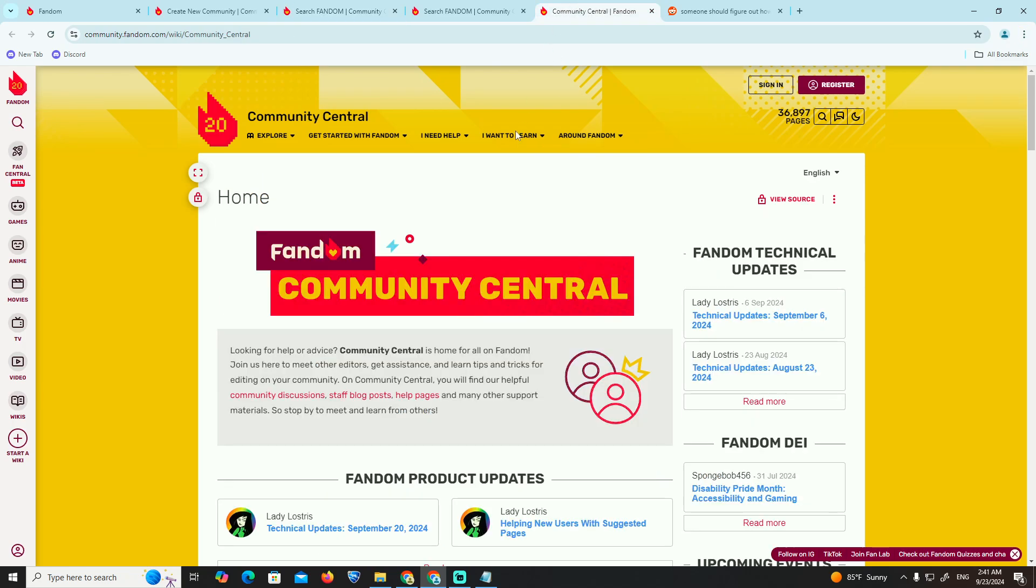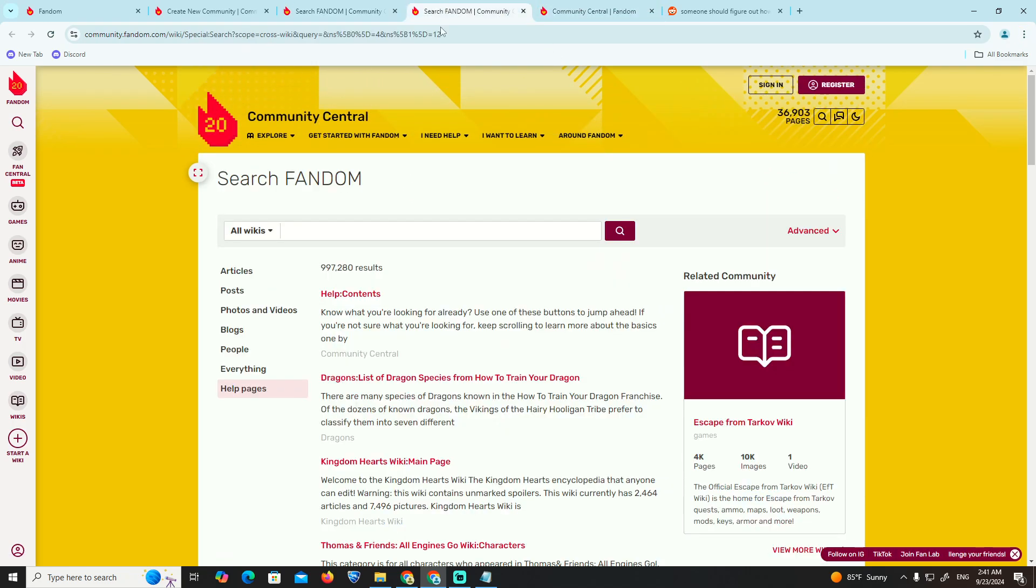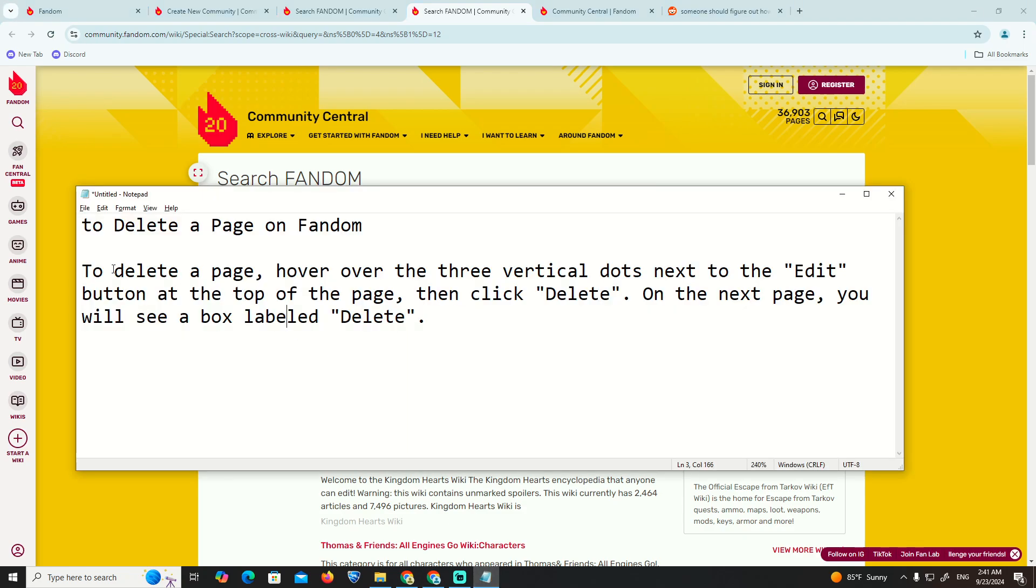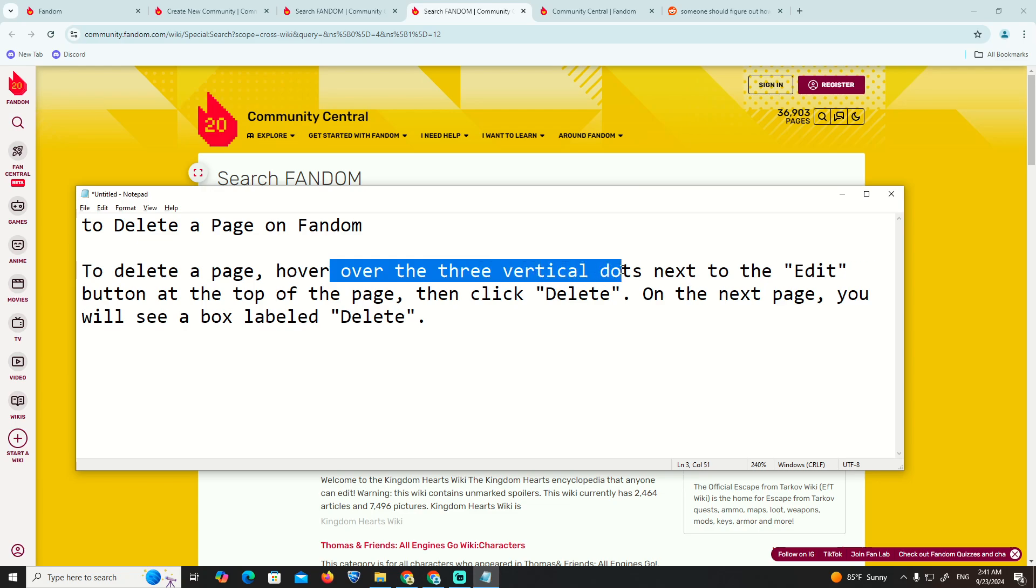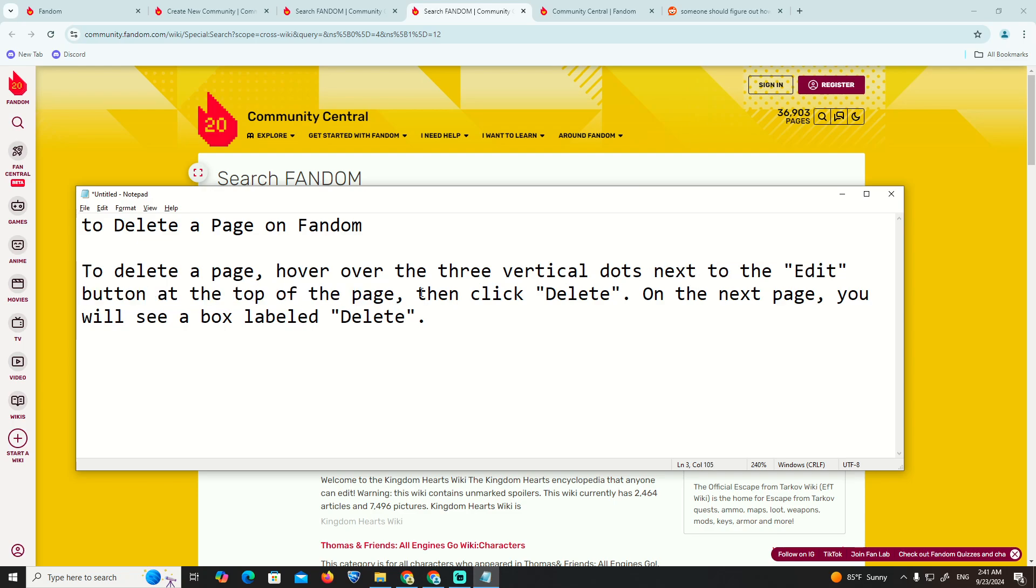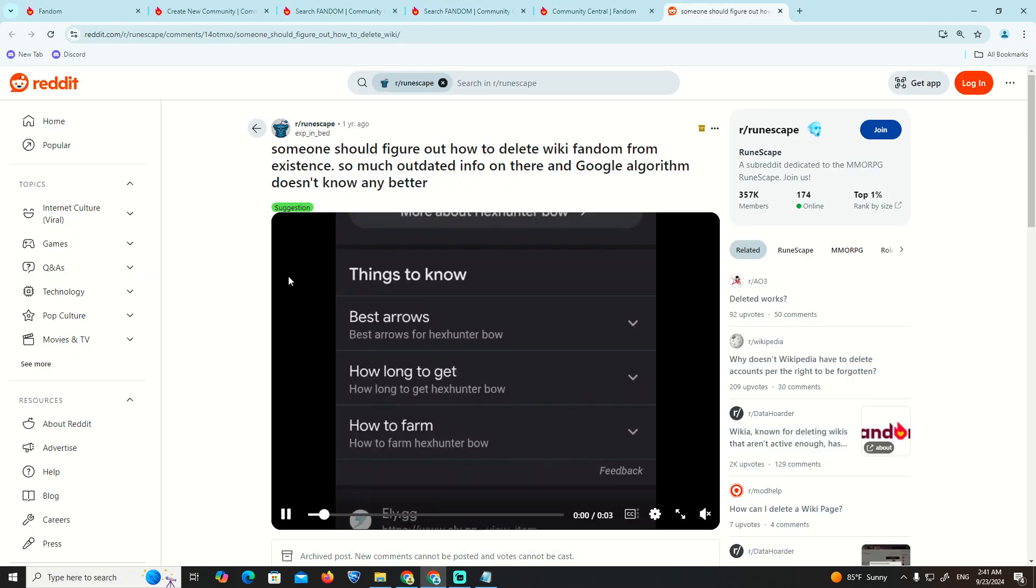To delete the page, hover over the three vertical dots next to the edit button at the top of the page, then click delete on the next page to confirm.